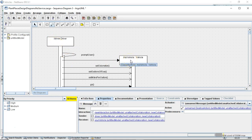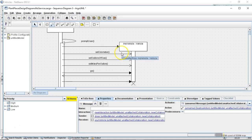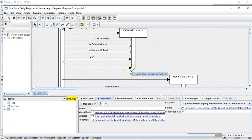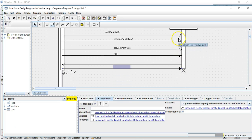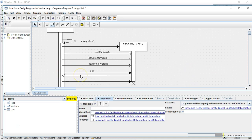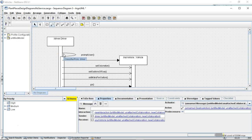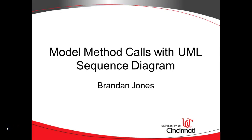After that, the prompt user method is essentially done and returns back to the main method of class Driver, completing the sequence of method calls. We can visualize when Driver is available, when myVehicle and yourVehicle are created and destroyed, and which methods are called on each. In this video we've seen how to model method calls with a UML sequence diagram. In the next video I'll show a side-by-side comparison of this diagram and the debugger showing how these methods are actually called.